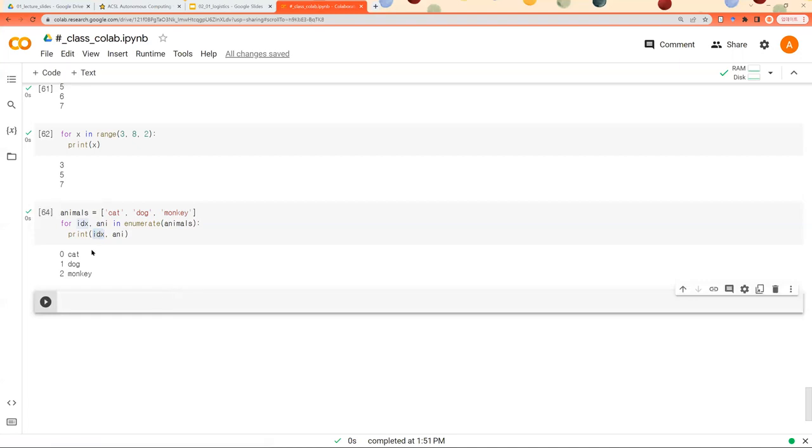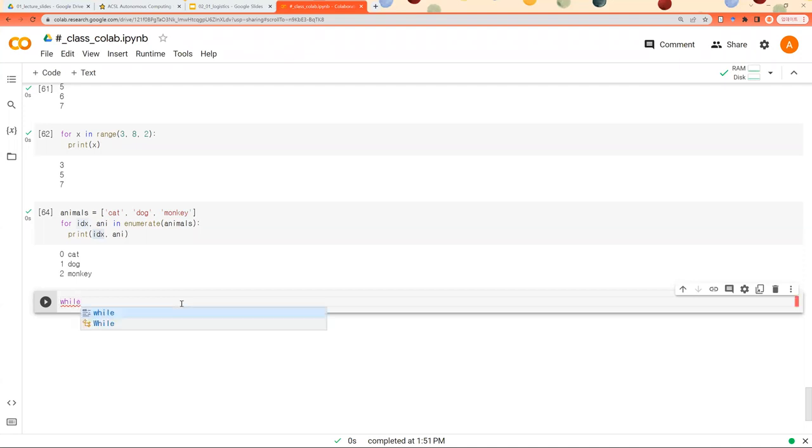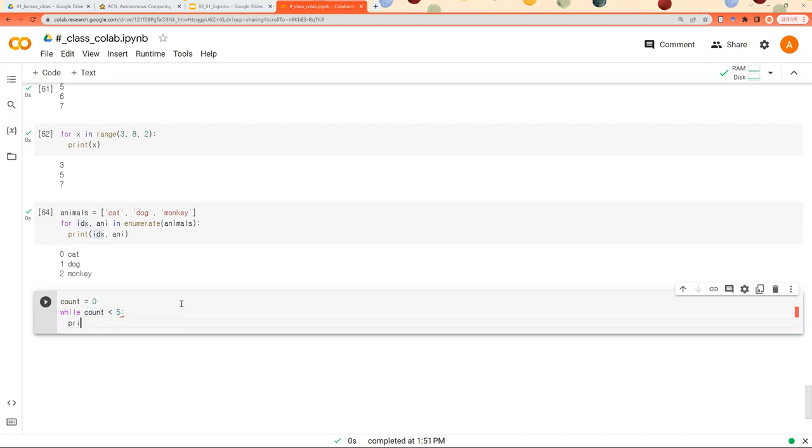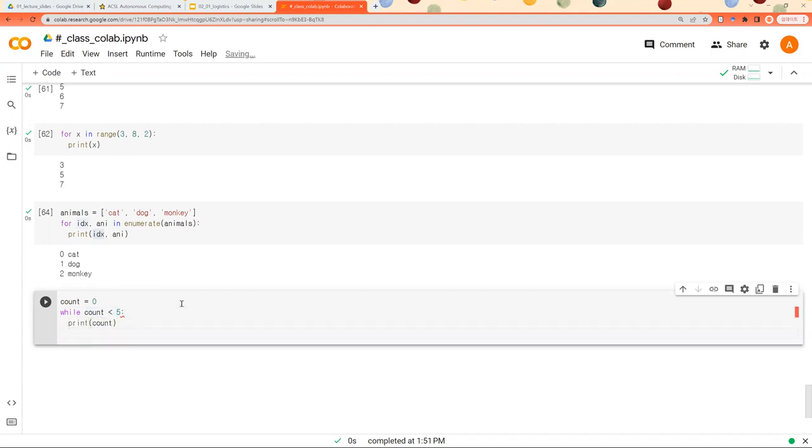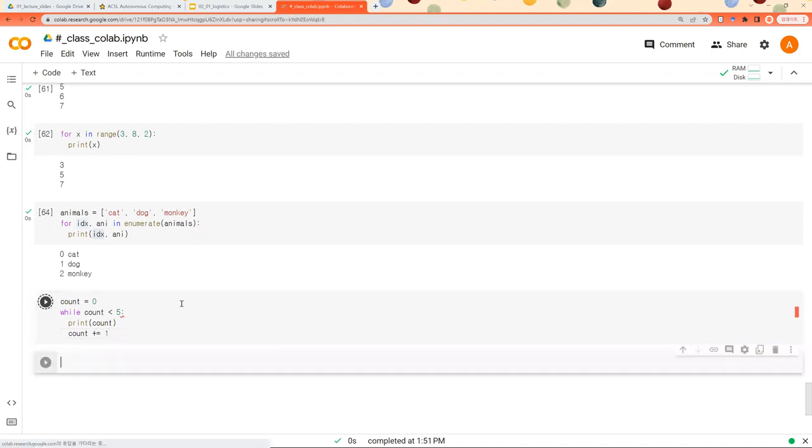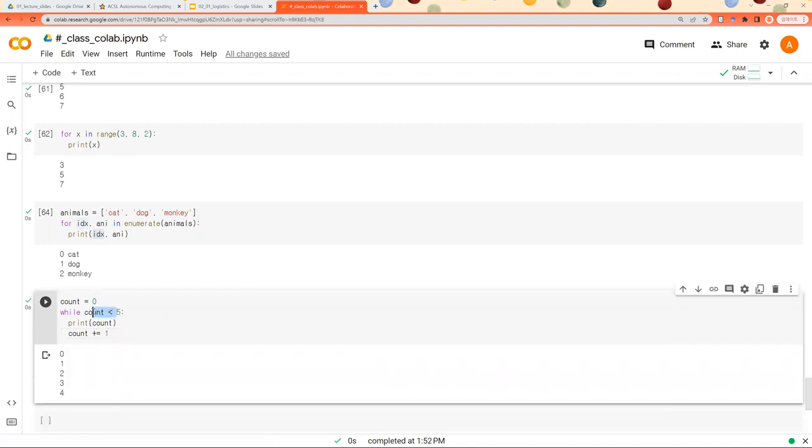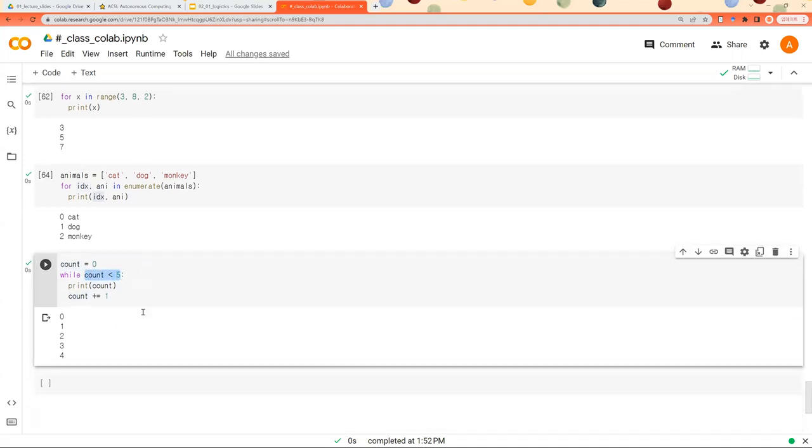So that was a for loop. And there is another loop, a while loop. So it does the same job when this condition is satisfied. So it prints out count until count is smaller than 5.